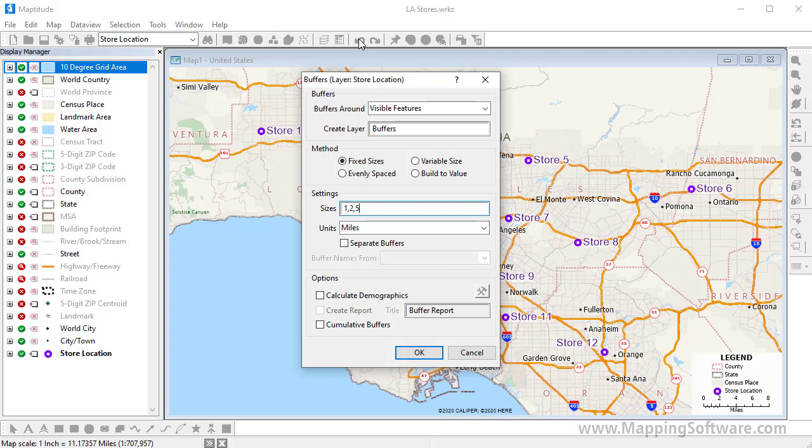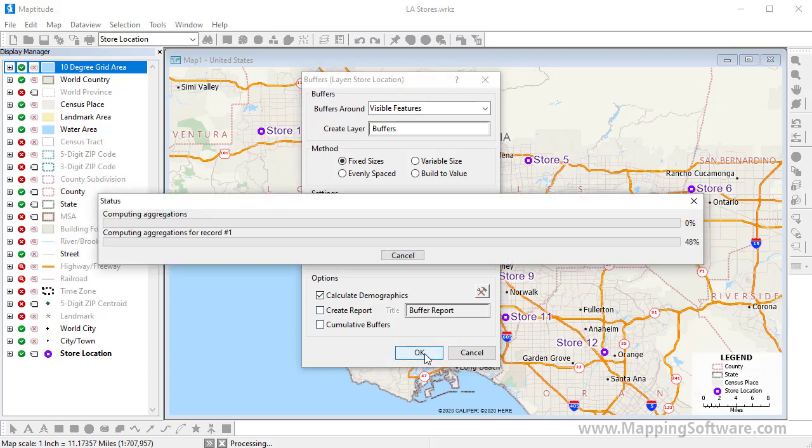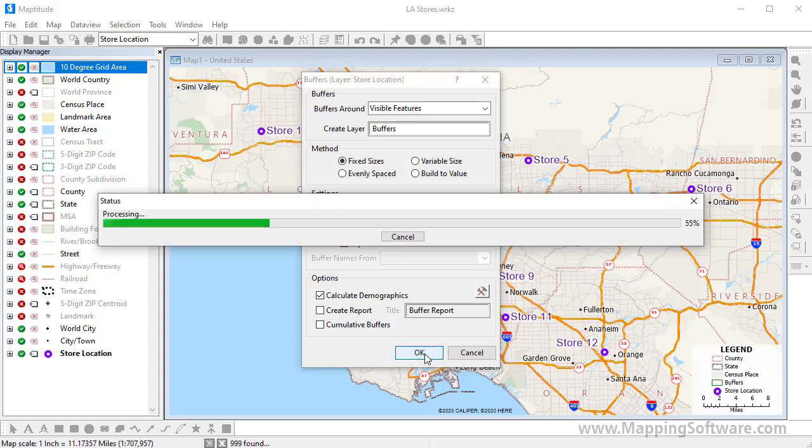I want to look at the entire population that is nearby any store, so I will leave the Separate Buffers box unchecked. And I'm going to check this box to calculate demographics for the buffers, and click OK.